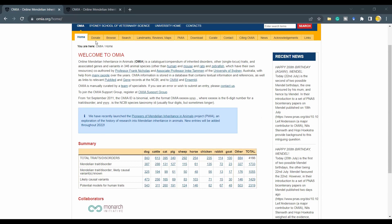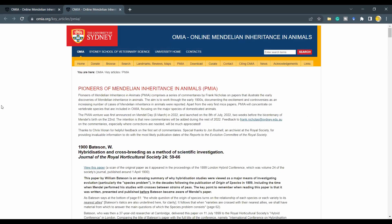This is just a homepage, so there is a lot more to explore here. By chance, there is also an additional reading resource: the recently launched Pioneers of Mendelian Inheritance in Animals. This is accessible via a link and takes you to a sub-site of OMIA which has a lot of commentaries. It was launched on the 8th of July 2022, just two weeks before the bicentenary of Mendel's birth on the 22nd of July 2022.